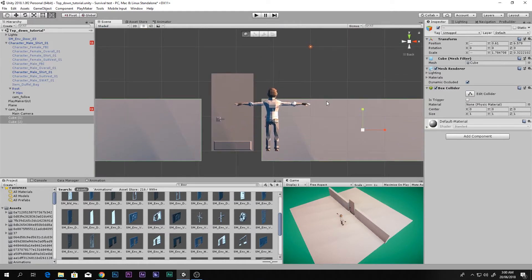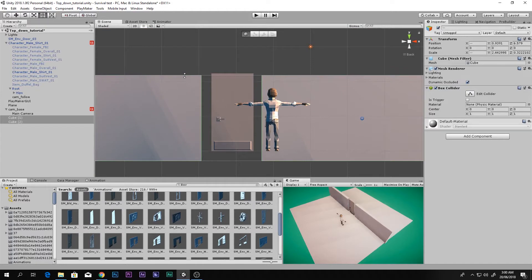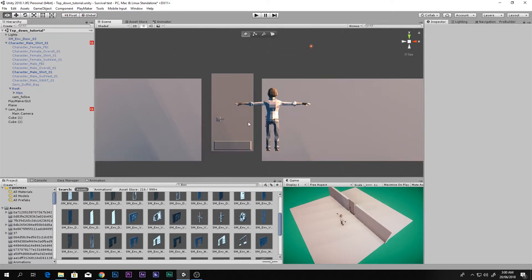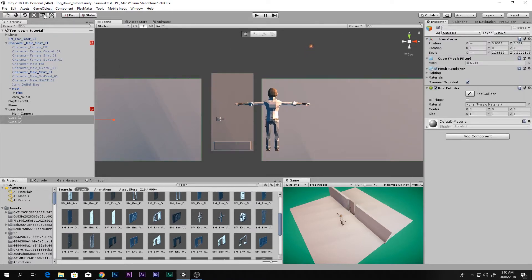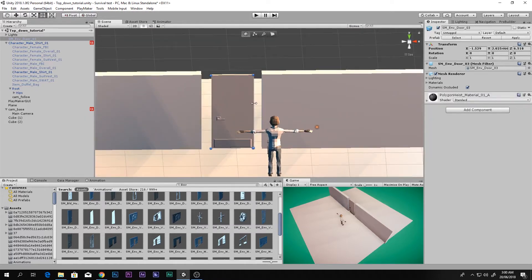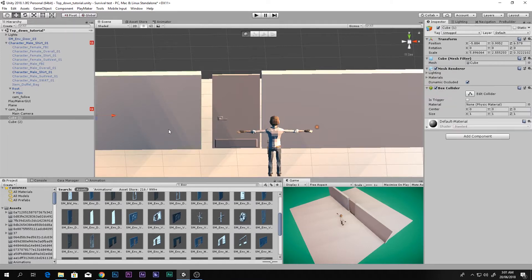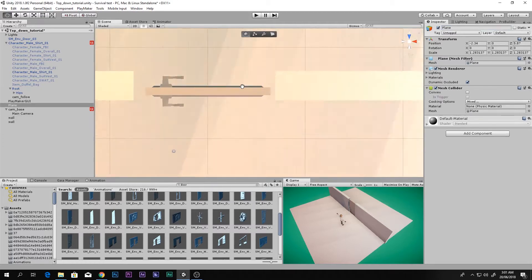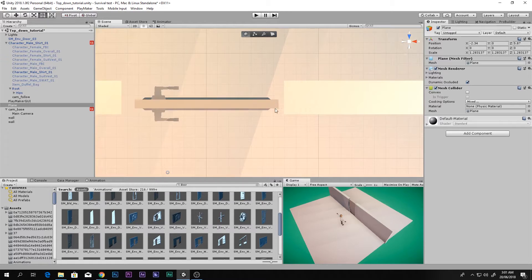I set the door in place and I'm going to take both of the walls and make them a little bigger so that they match the door. Select the wall, enlarge it a little bit so it fits right there. Now we want to select both of the walls and set their name to 'wall'.